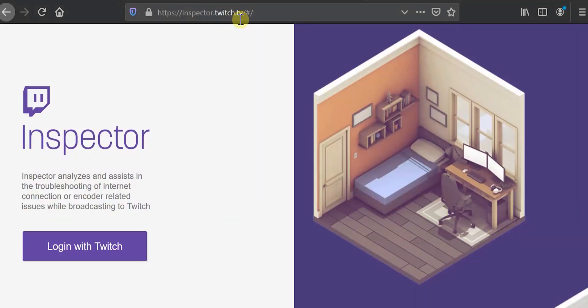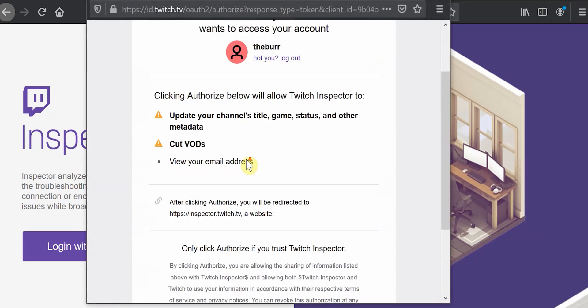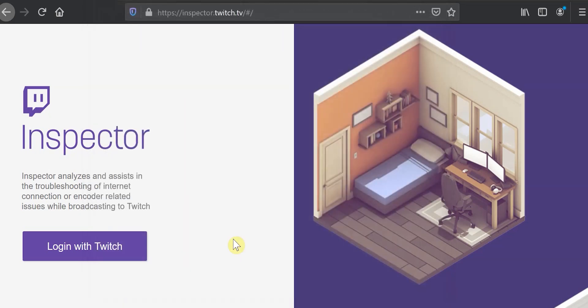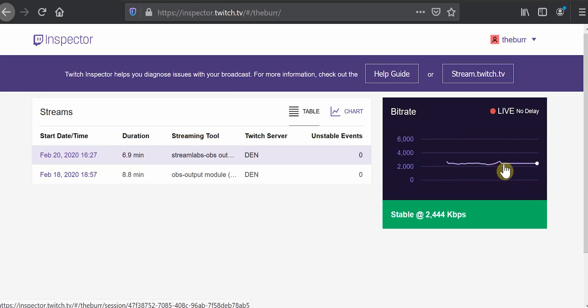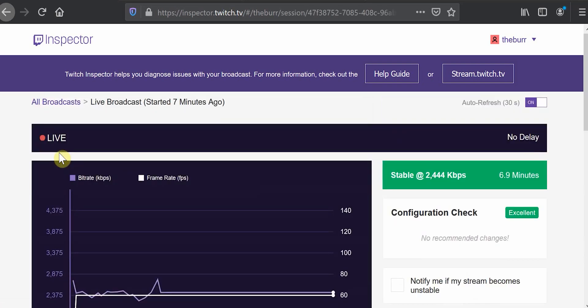I promised some tools you can use to analyze your stream while it's currently live. The first is Twitch's Inspector at inspector.twitch.tv — Twitch's own built-in analyzing tool that checks your bitrate and any encoder issues. Log in with your Twitch account, click authorize, and it will pop up your stream. You can see a 'Live Now' section showing your bitrate and how much it's jumping around. You want to see a fairly straight line all the way across. You can click on it to make the view a bit bigger and see how stable it is in the corner.